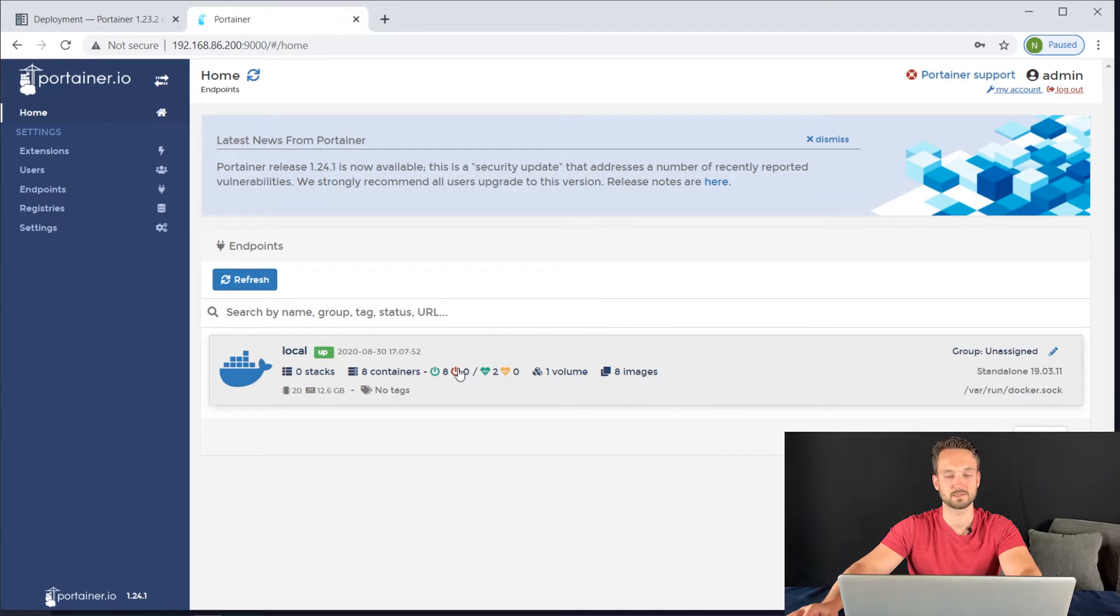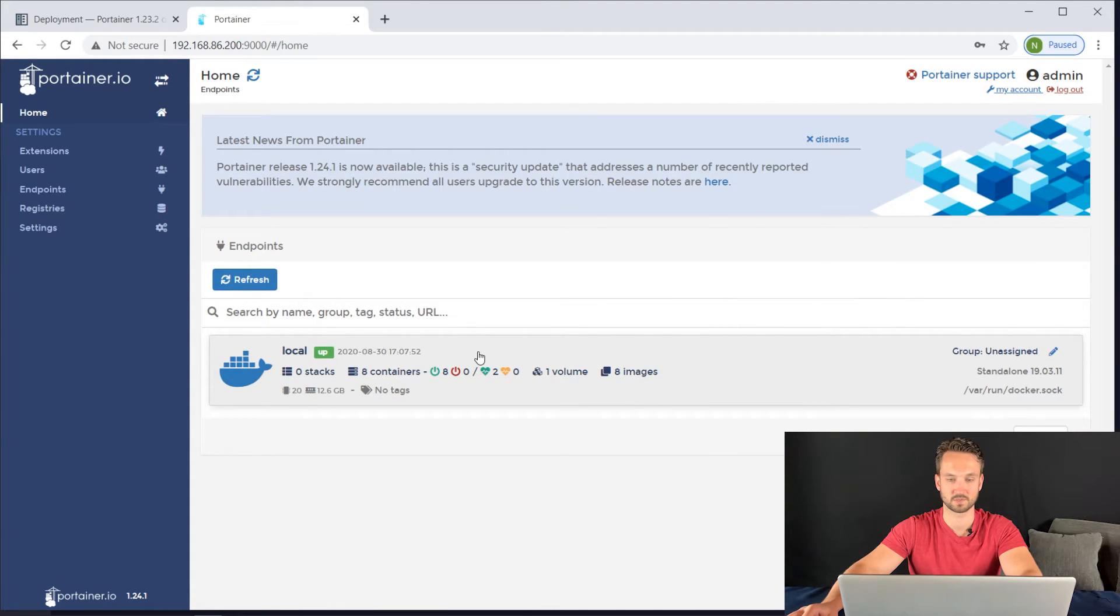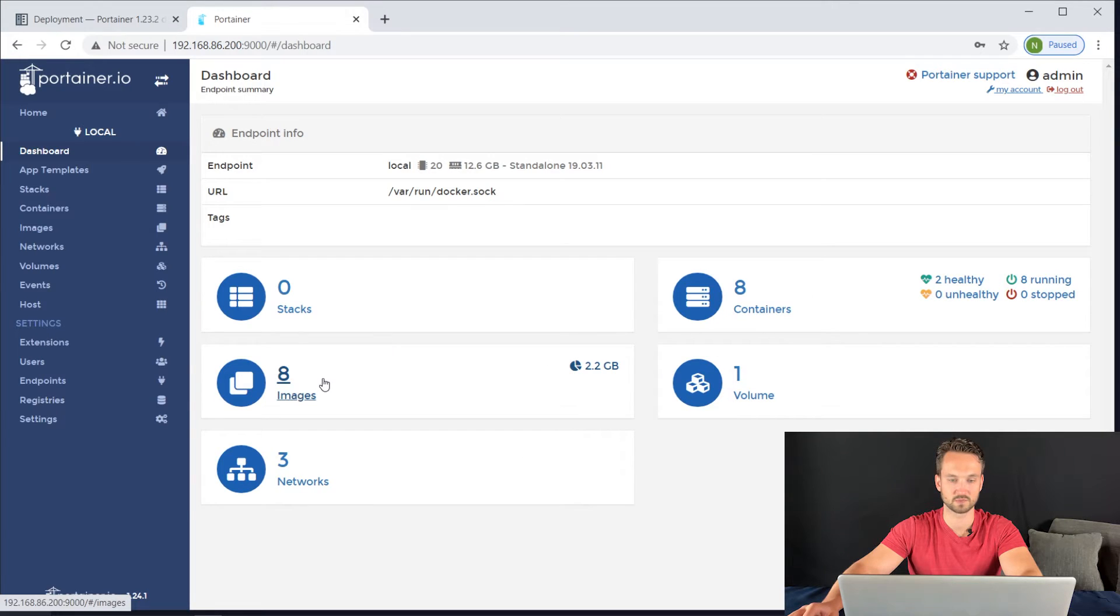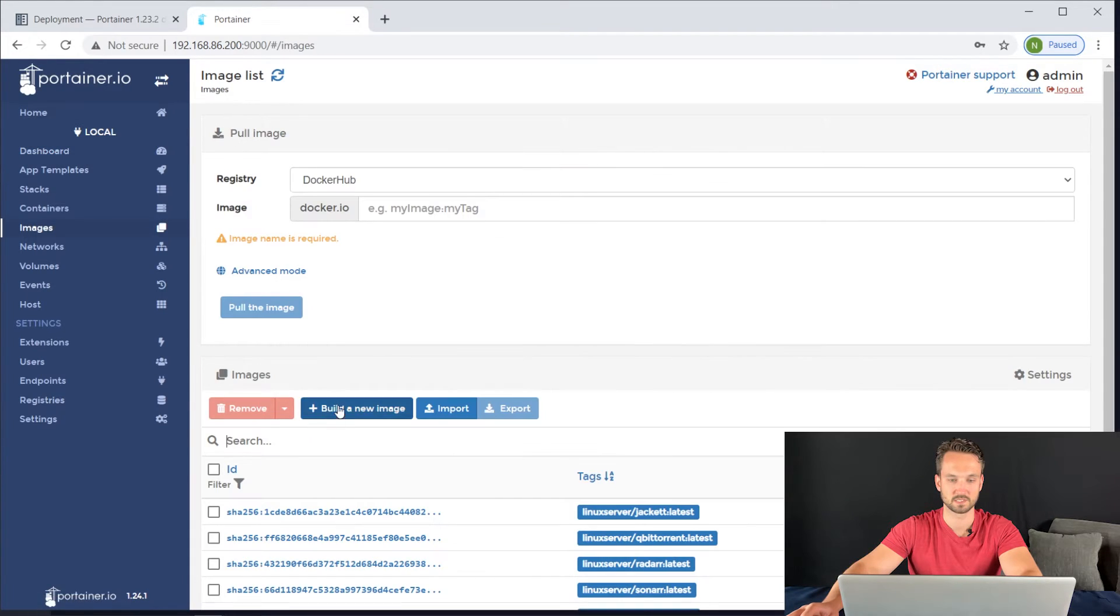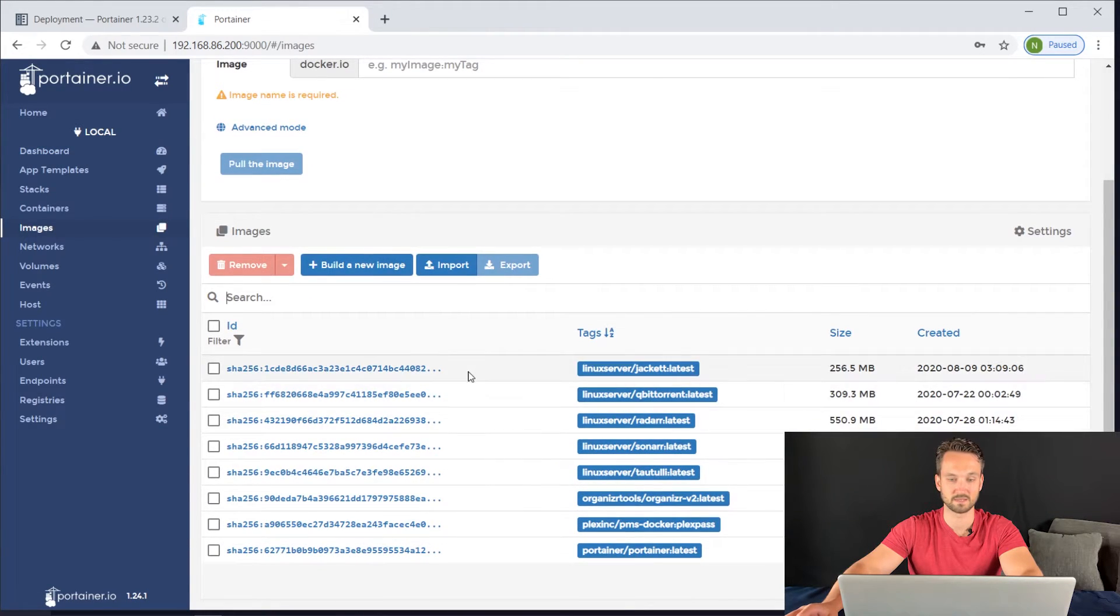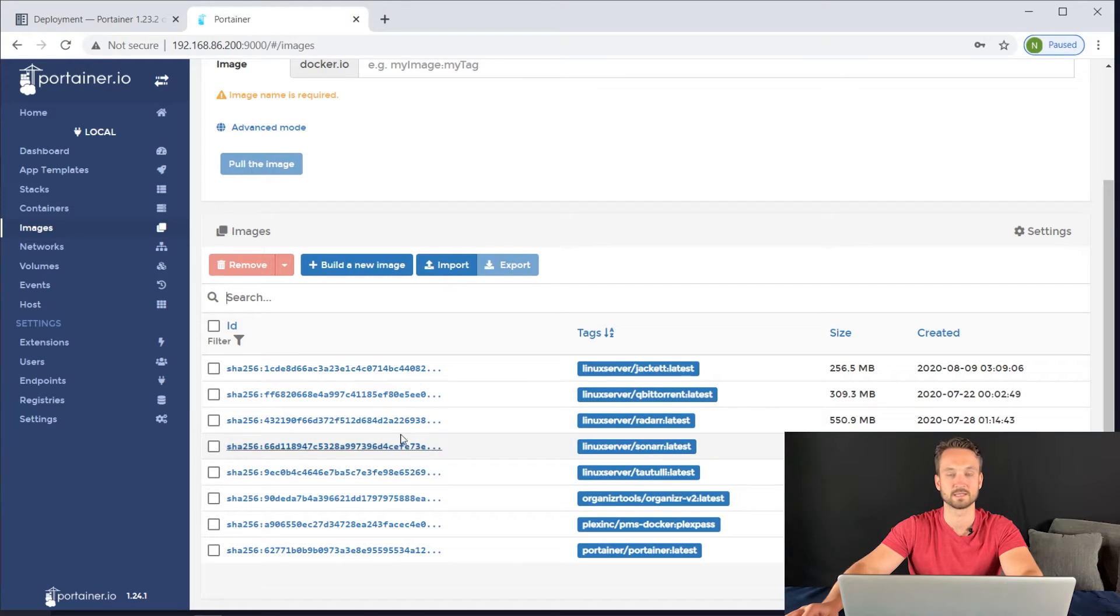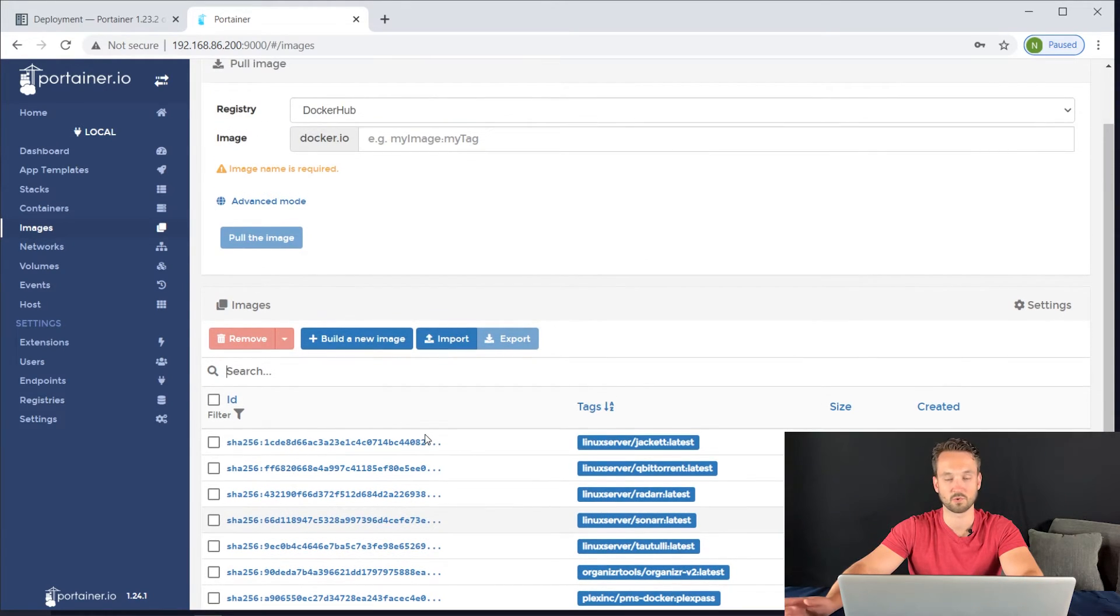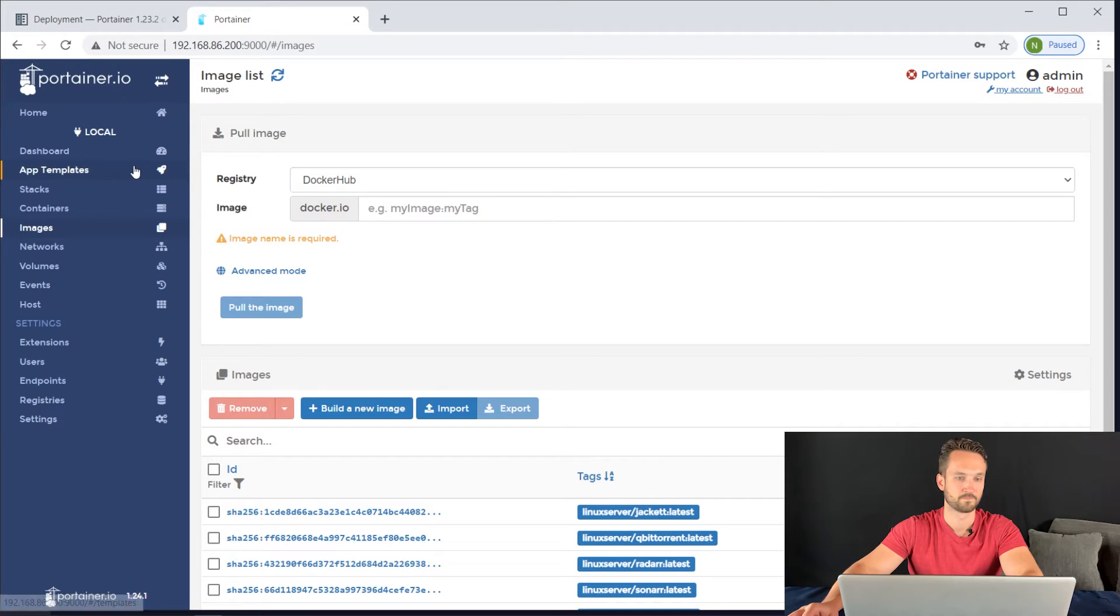Portainer already sees all of your containers. If you click on this, it gives you your networks, containers, volumes, and images. You can see all the images you have here. You can click on them and delete the ones you don't need anymore or any old ones that might be sitting there.